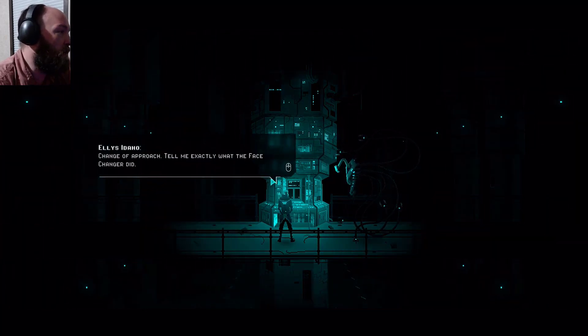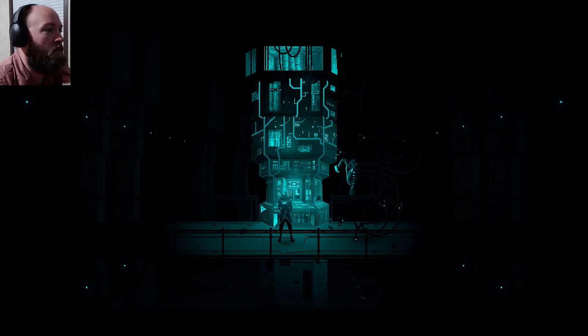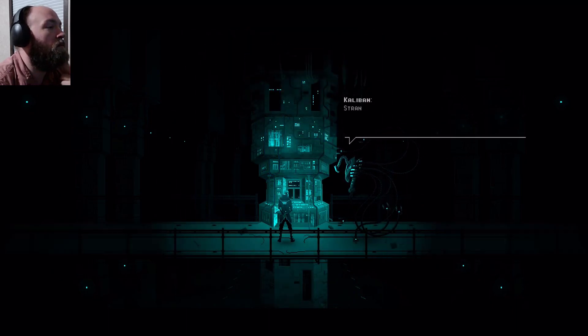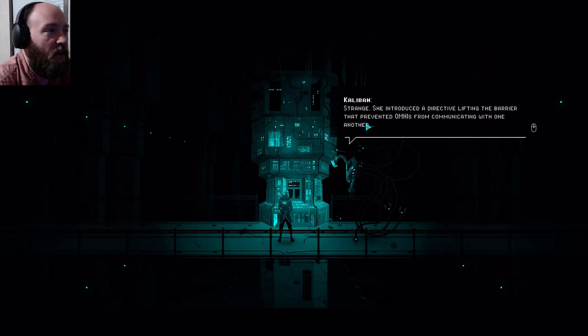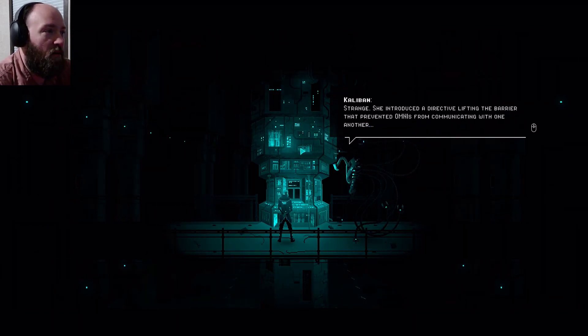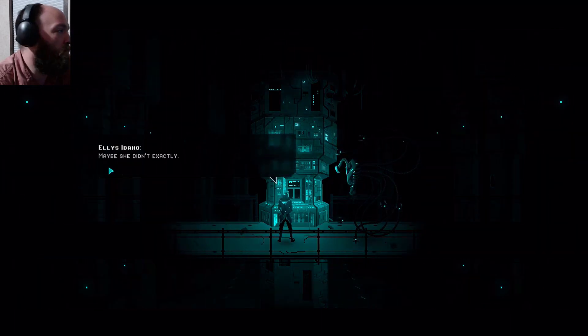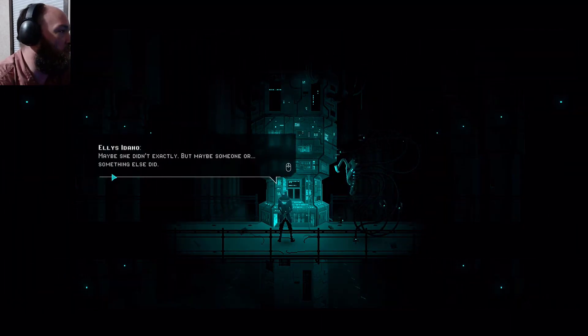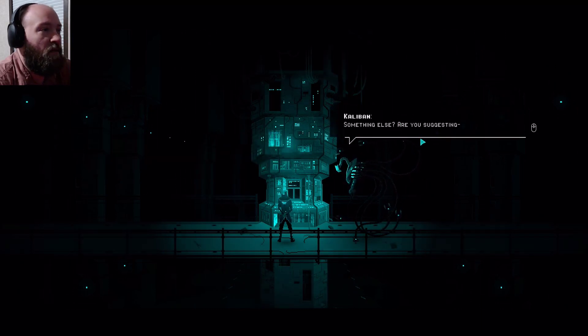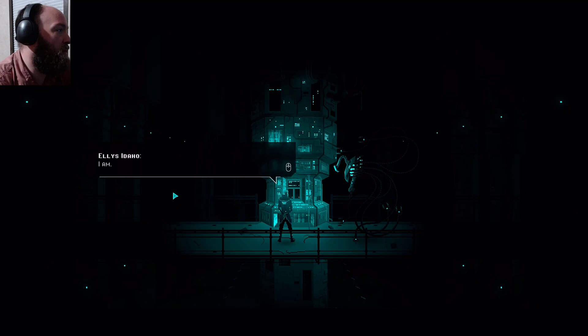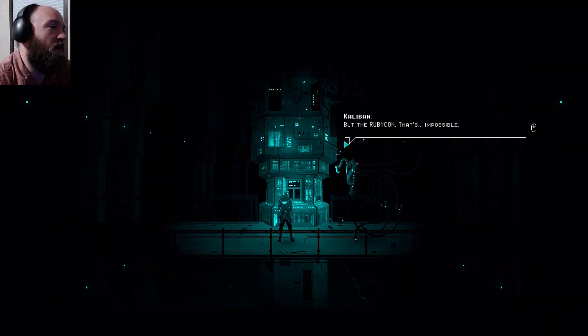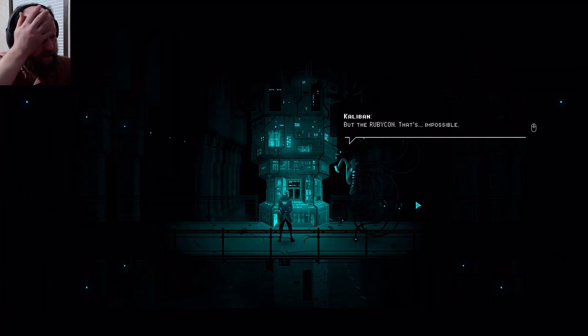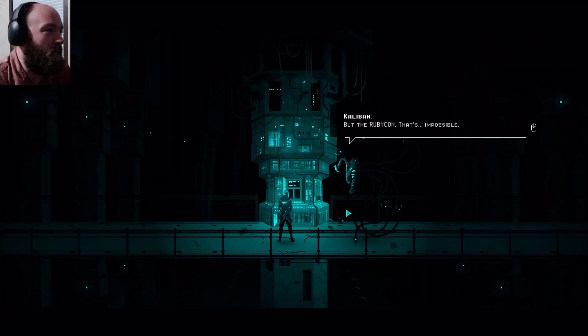Since the node is in backup mode, not directly. But maybe through a full net subroutine, let me give it a shot. No luck, it's as if they simply no longer exist even though we've seen their exo frames on our journey. I don't get it. Change of approach, tell me exactly what the face changer did. Strange, she introduced a directive lifting the barrier that prevented omnis from communicating with one another.